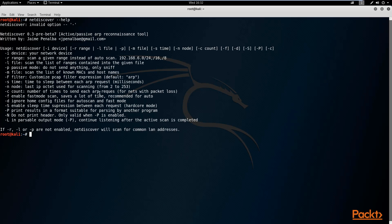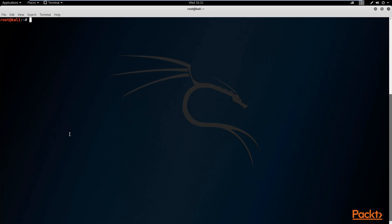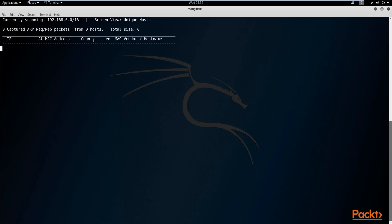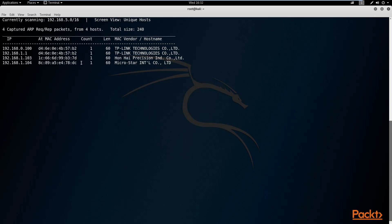Let's get started with some basic network discovery. The main aim is to discover the devices connected to our network. To get started, type net discover, then specify the interface using the -i command — in our case, Ethernet zero. Hitting enter will scan our entire network for devices connected using the Ethernet zero adapter. The scanning process will begin and devices will be discovered within a few seconds.